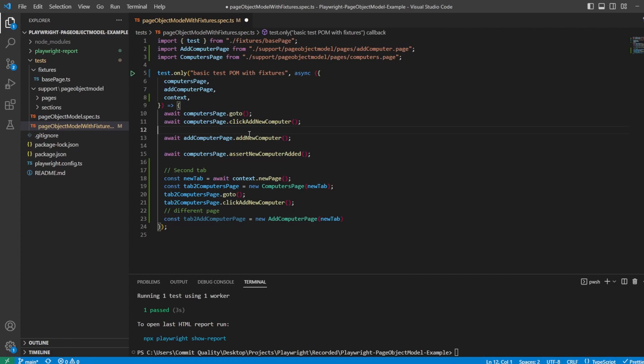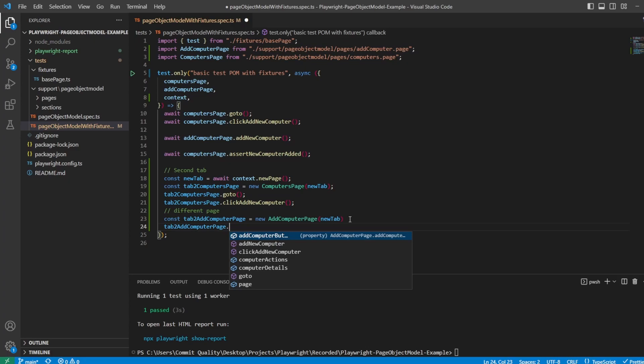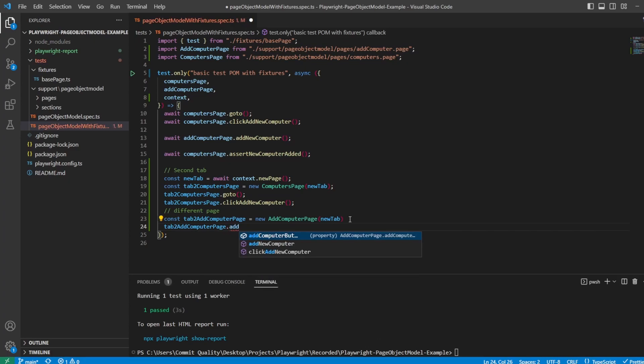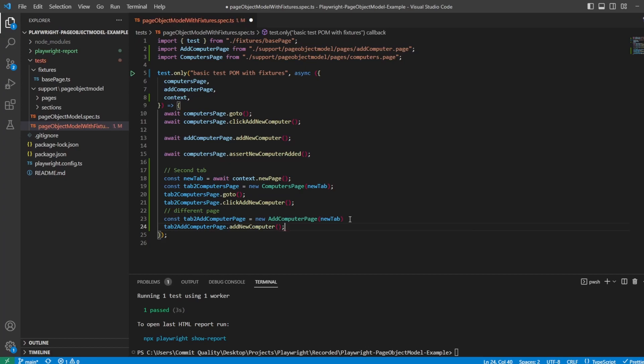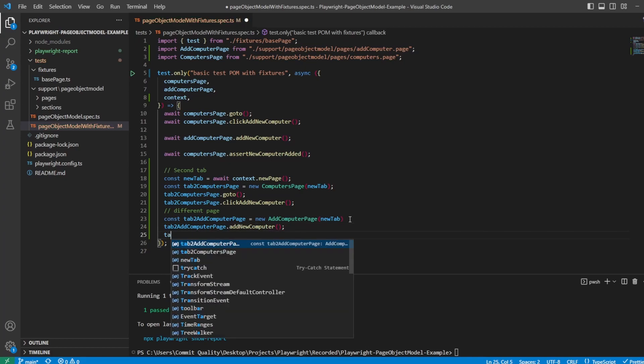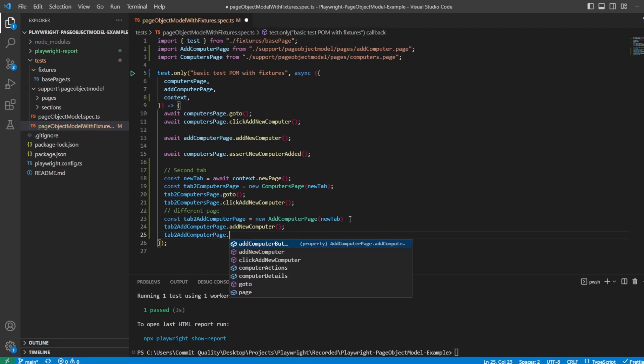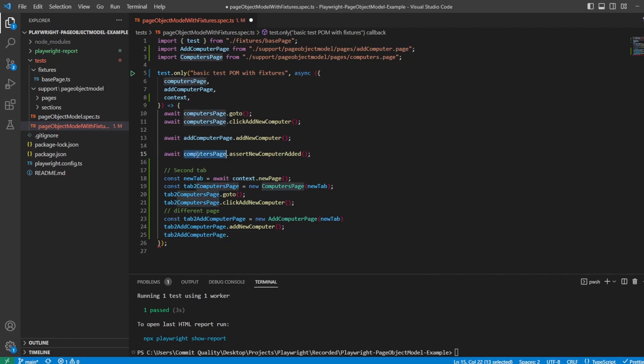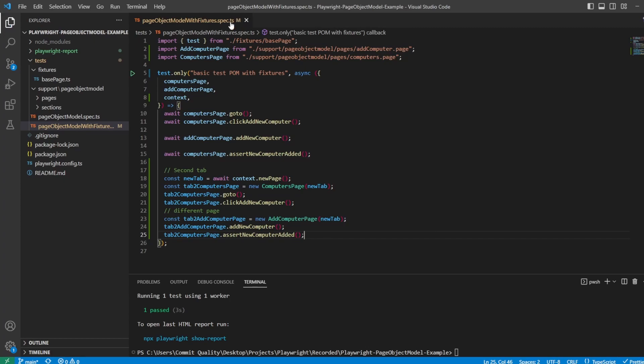So I can just copy these methods by saying tab two add computer page dot add new computer. And then I'll say, what's the next one? Assert. So we'll say tab two add computer page dot assert. I missed that out. It's not the add computer page, it's the computers page. So we want to say dot assert computer has been added, and behind the scenes it's going to add all the same stuff. So that should work.